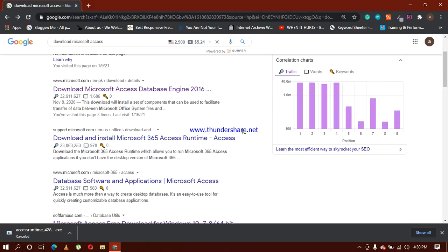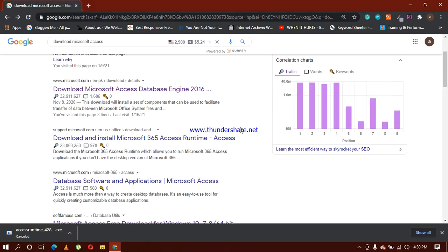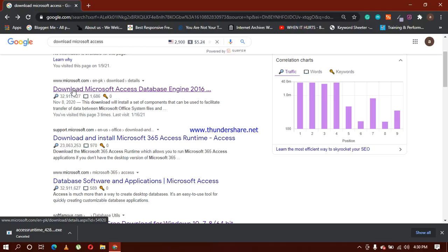For now I'm going to select this one: Download Microsoft Access Database Engine 2016. The website is www.microsoft.com. I am going to click on this one.